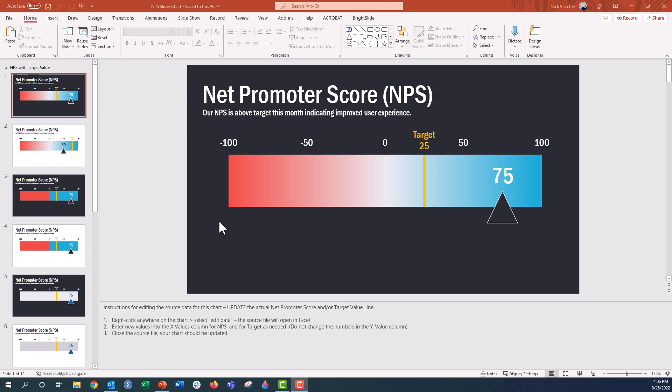But this particular chart has this gradient color here in the plot area that goes from red through white through blue, connoting negative through positive values. We also have a target line here that's embedded in the chart that you can also update.